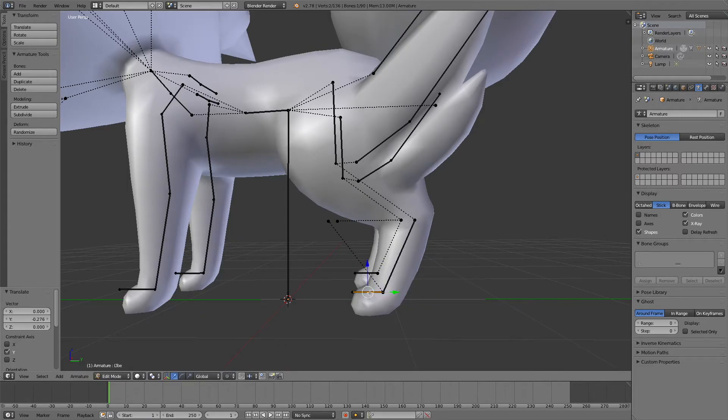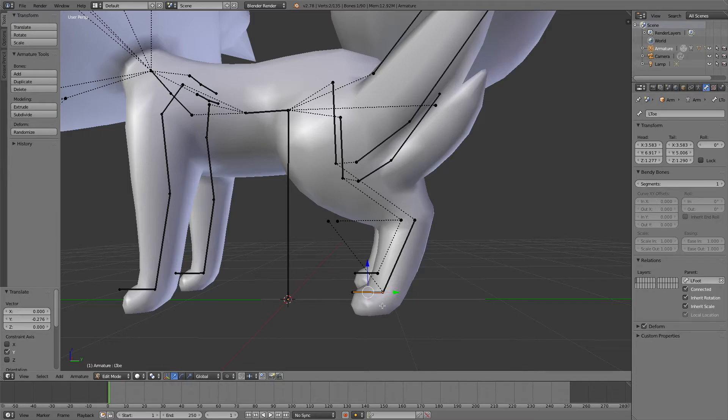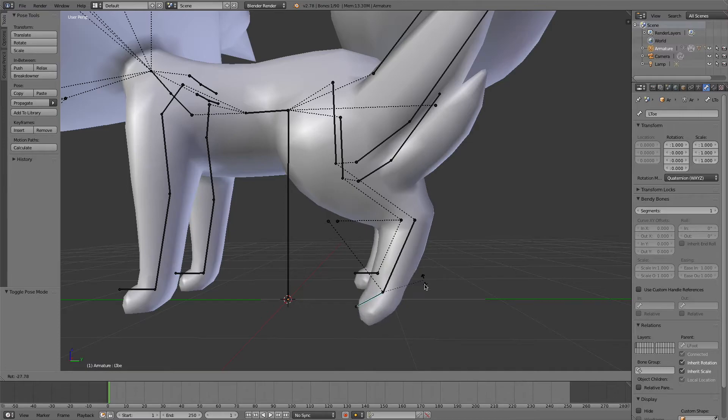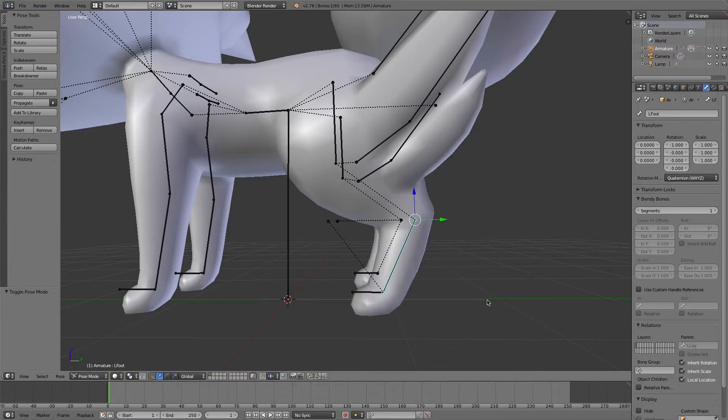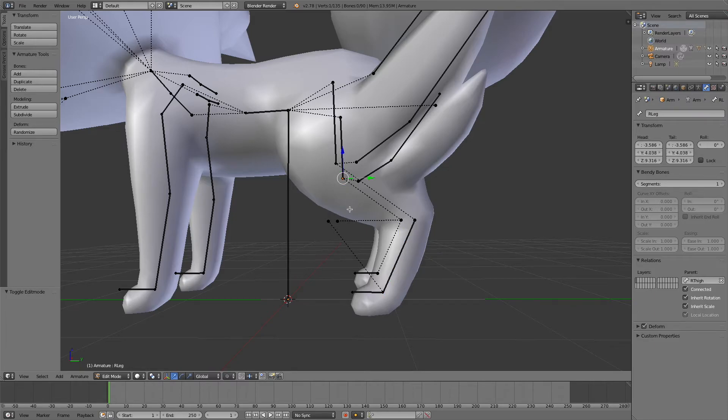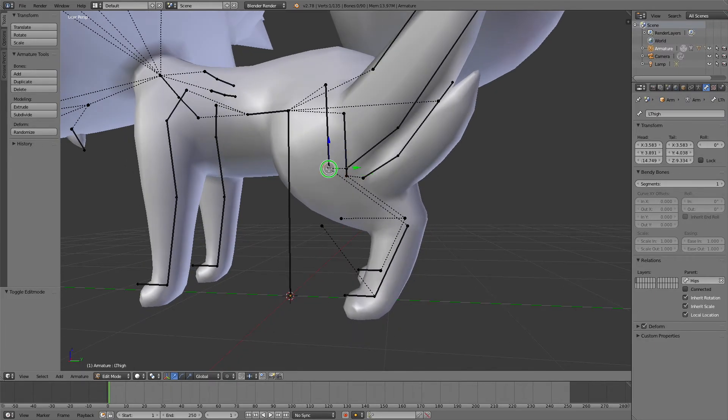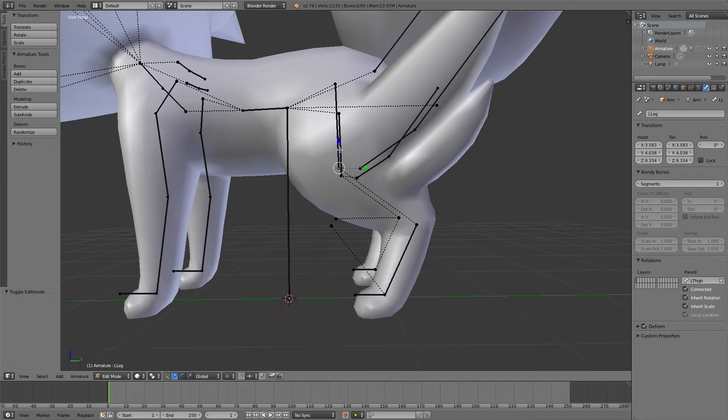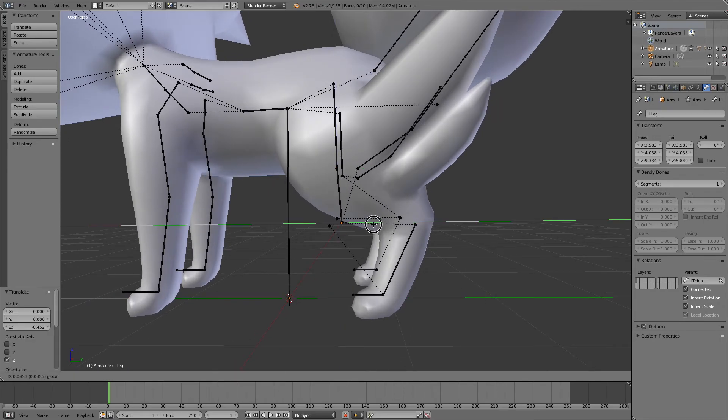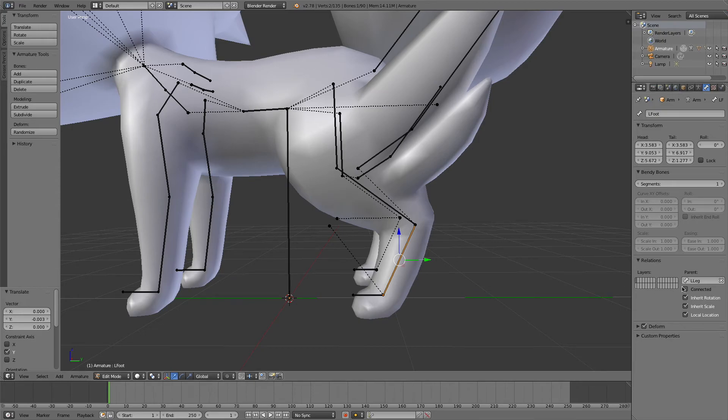Then I will select the toe bone, and turn on the connect button in its bone settings to connect them together. And now I'm going to do the same thing with this bone up here. I'm going to select the front end of the leg bone so that the dotted line is moving with the point, move it into position, and then select the foot bone and turn on connect.